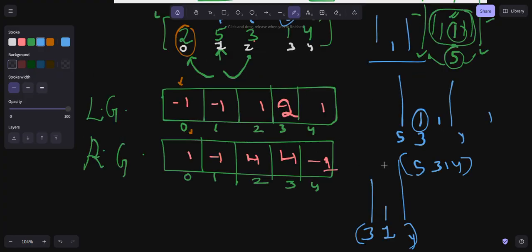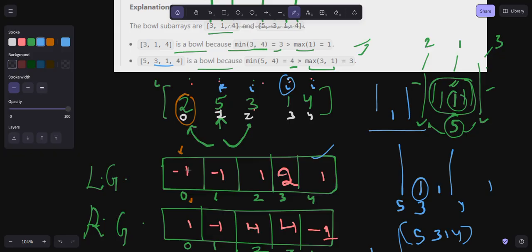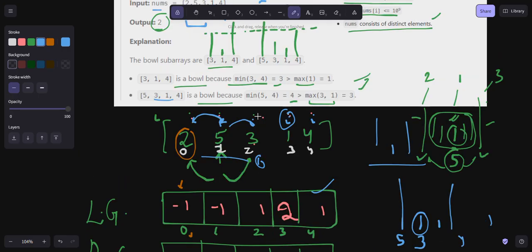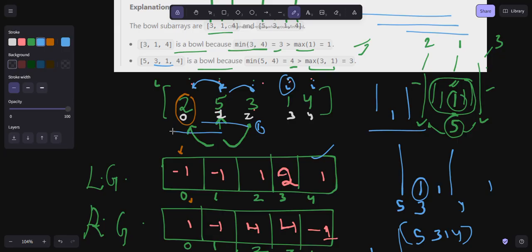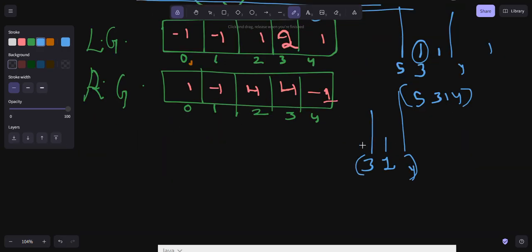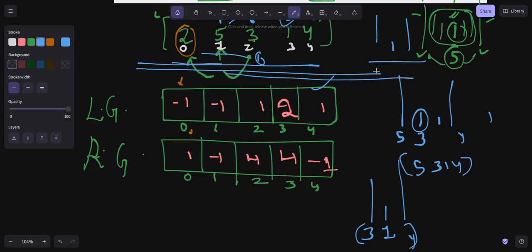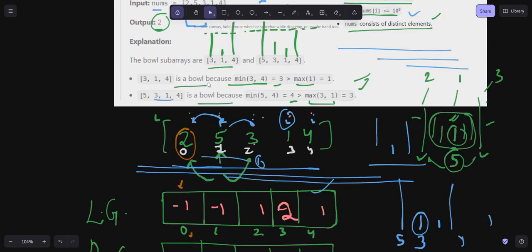You might ask how to efficiently fill these left_greater and right_greater arrays. A naive approach — for each i, iterating backward to find the first greater element — gives O(n²) time complexity, causing a time limit exceeded. Instead, we use a monotonic stack to find the nearest greater element efficiently.